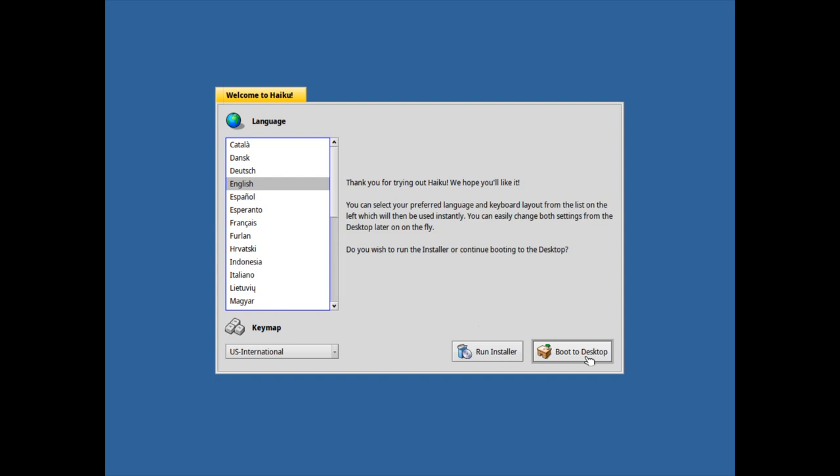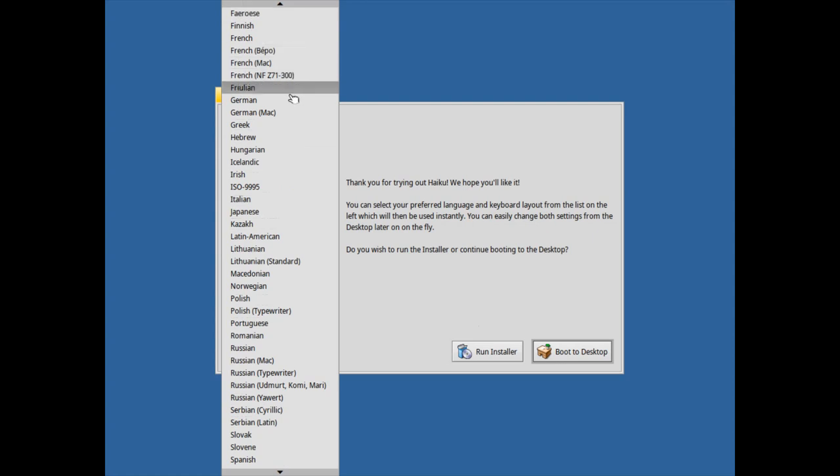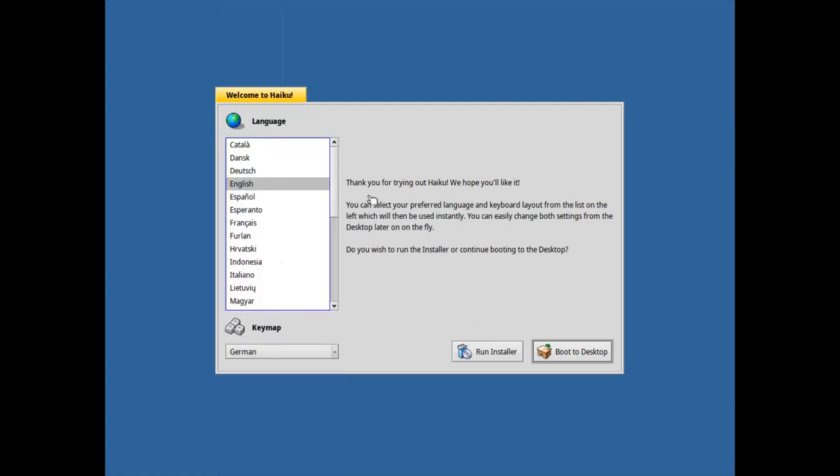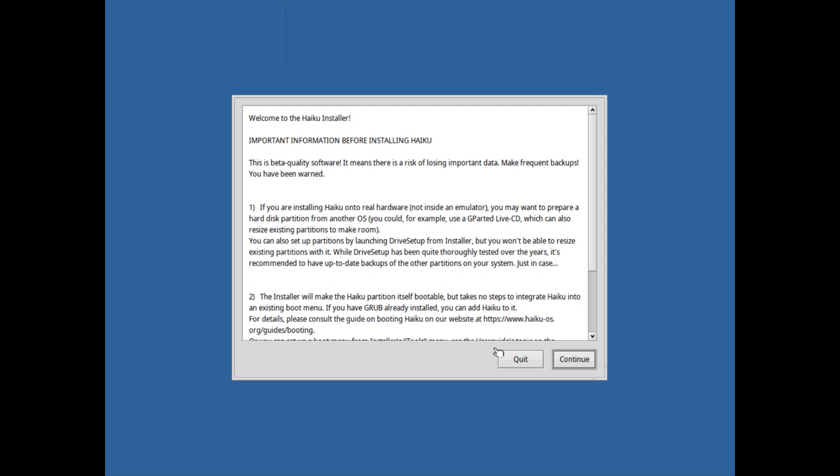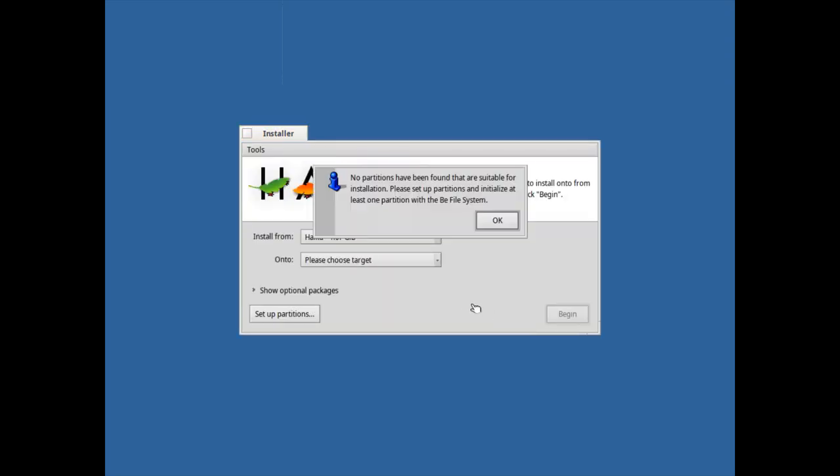We can choose our language to boot into. I can choose my keymap here, I'll choose the German one if I can find it because I have a German keyboard layout. And I just run the installer, and you can see, okay of course, welcome to the installer.